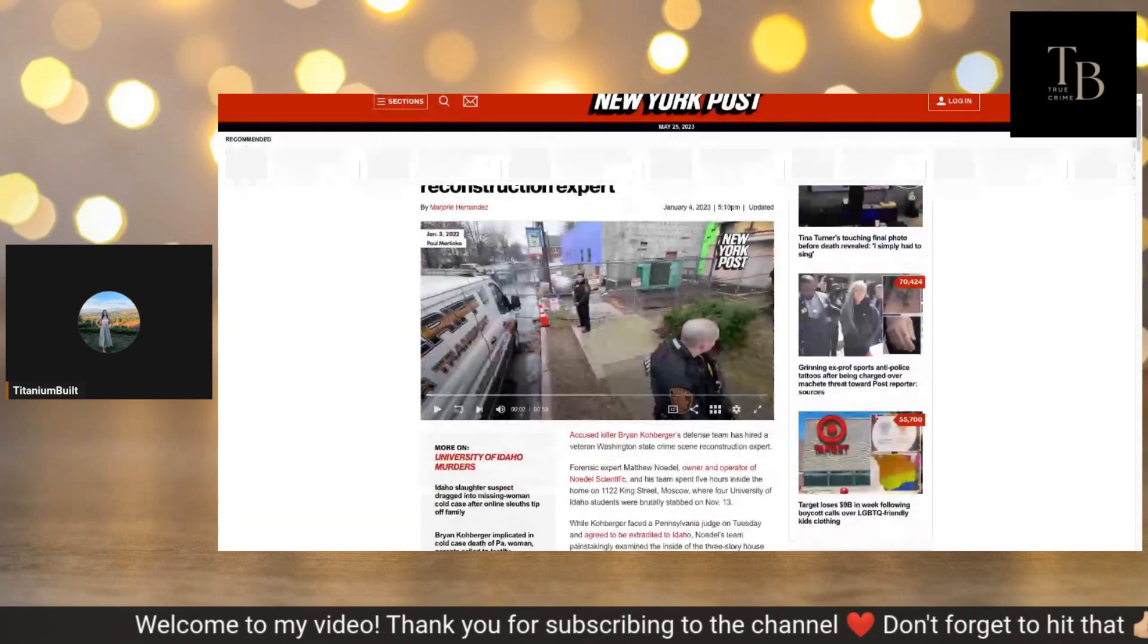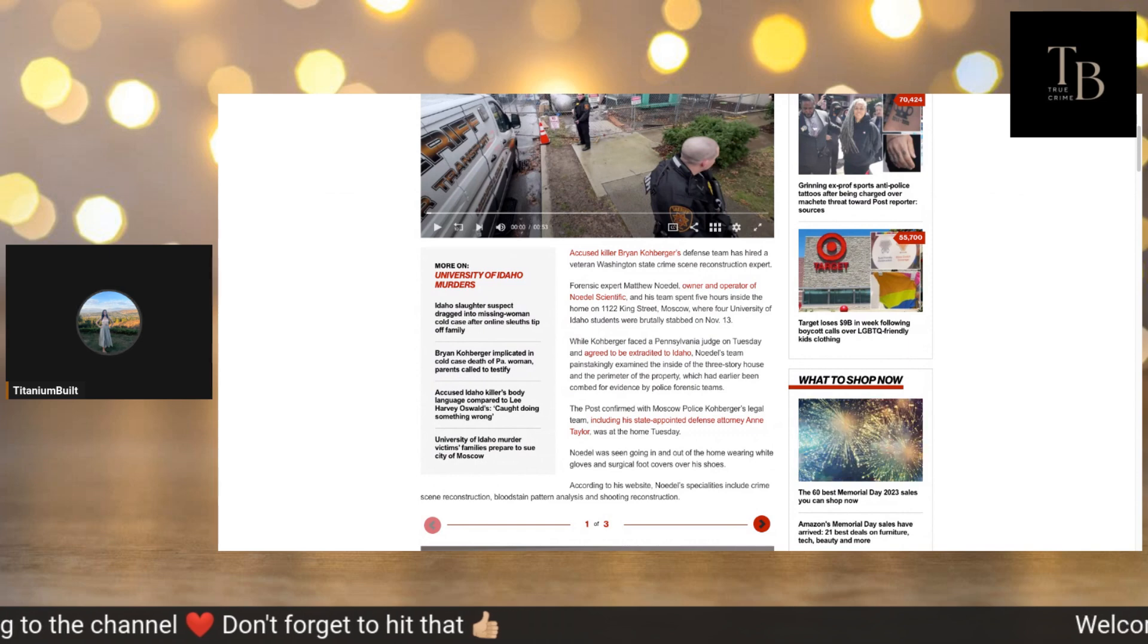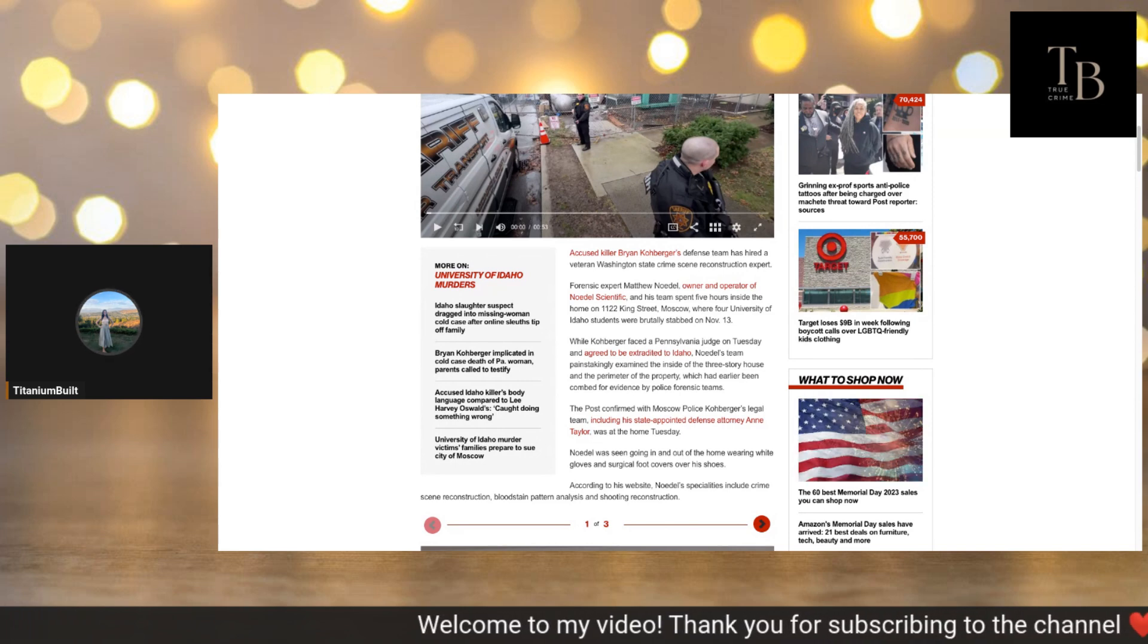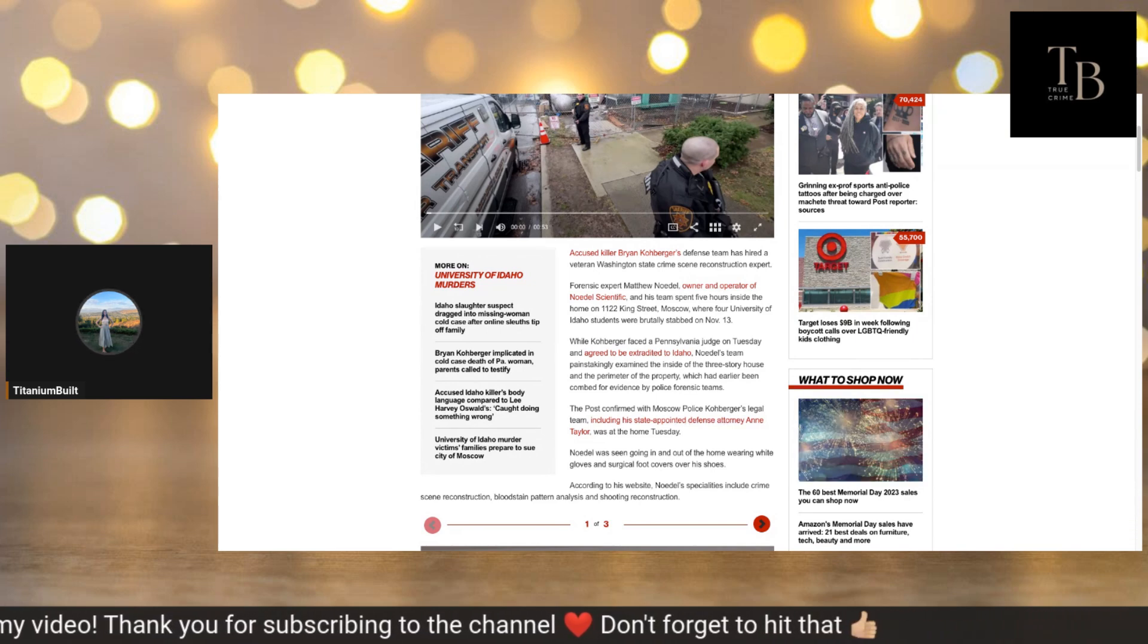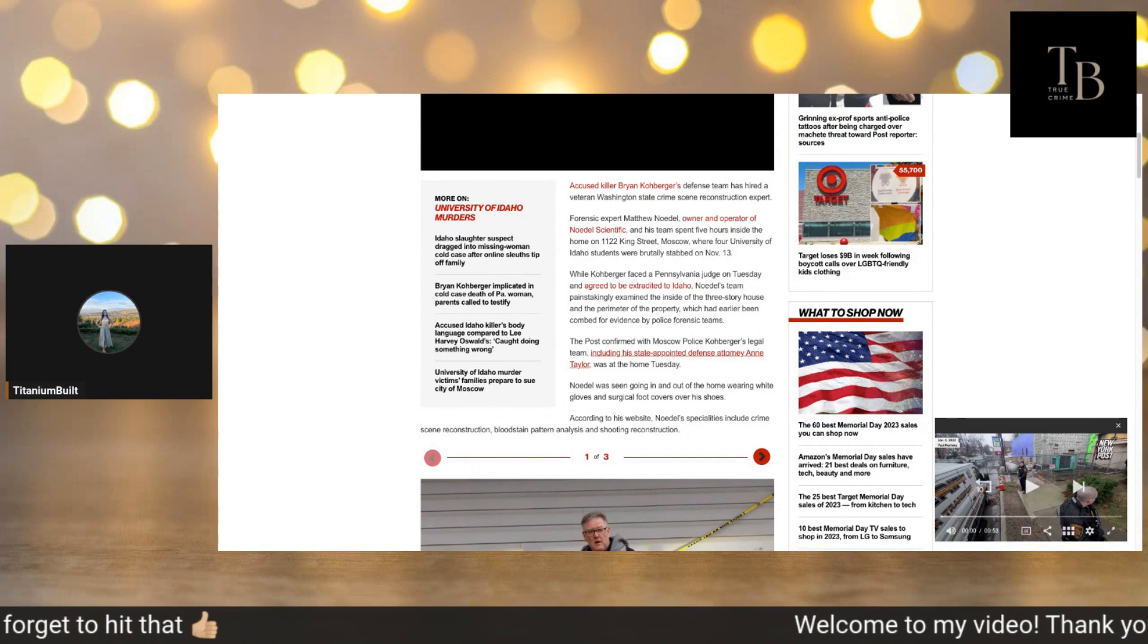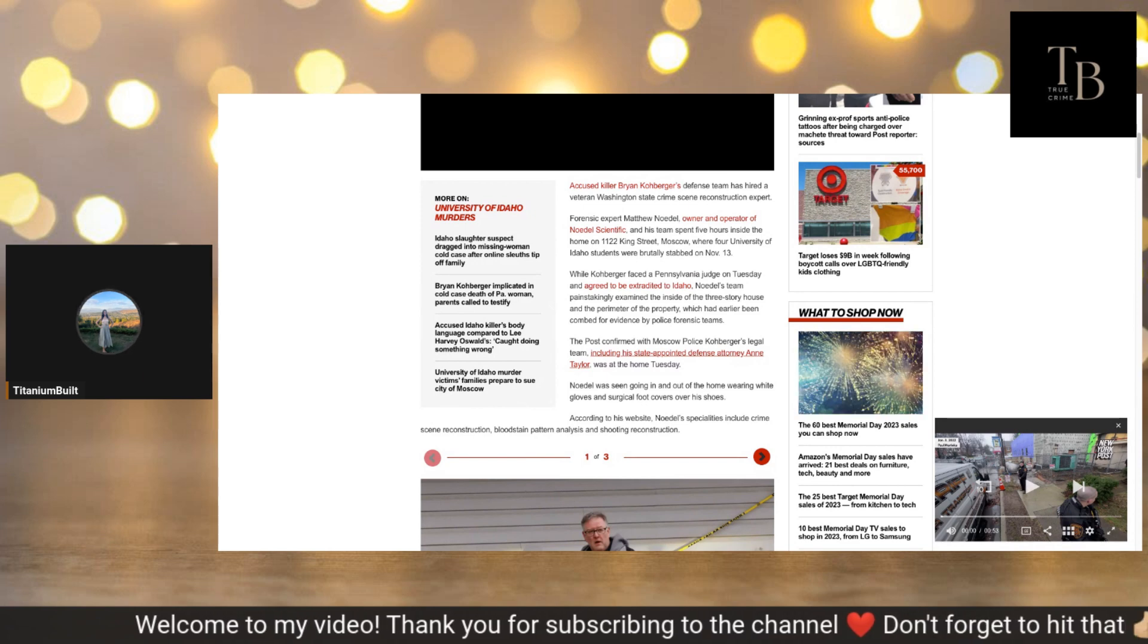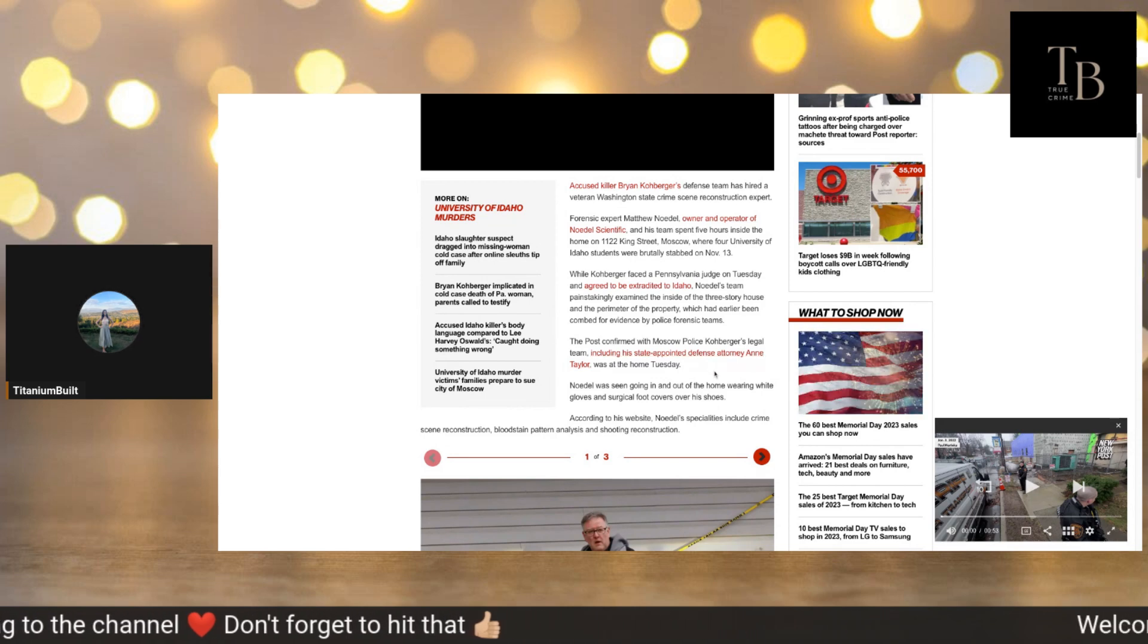It says accused killer Brian Kohberger's defense team has hired a veteran Washington State crime scene reconstruction expert. Forensic expert Matthew Noedel, owner and operator of Noedel Scientific, and his team spent five hours inside the home on 1122 King Road, Moscow, where four University of Idaho students were brutally stabbed on November 13th. While Kohberger faced a Pennsylvania judge on Tuesday and agreed to be extradited to Idaho, Noedel's team painstakingly examined the inside of the three-story house and the perimeter of the property.